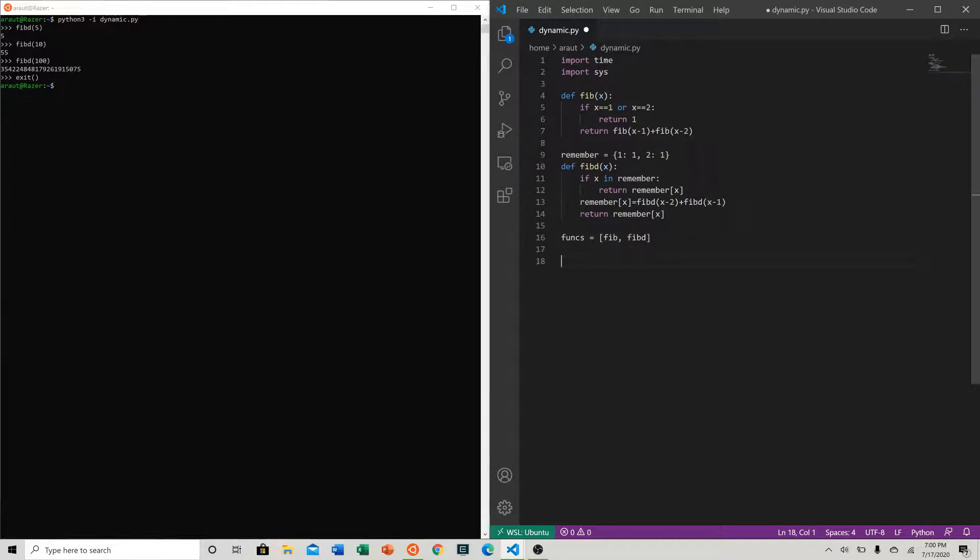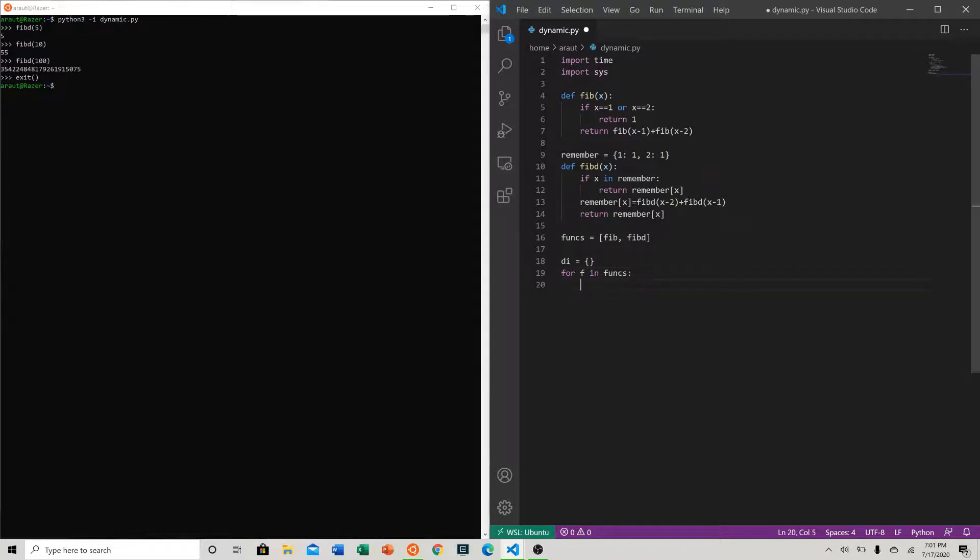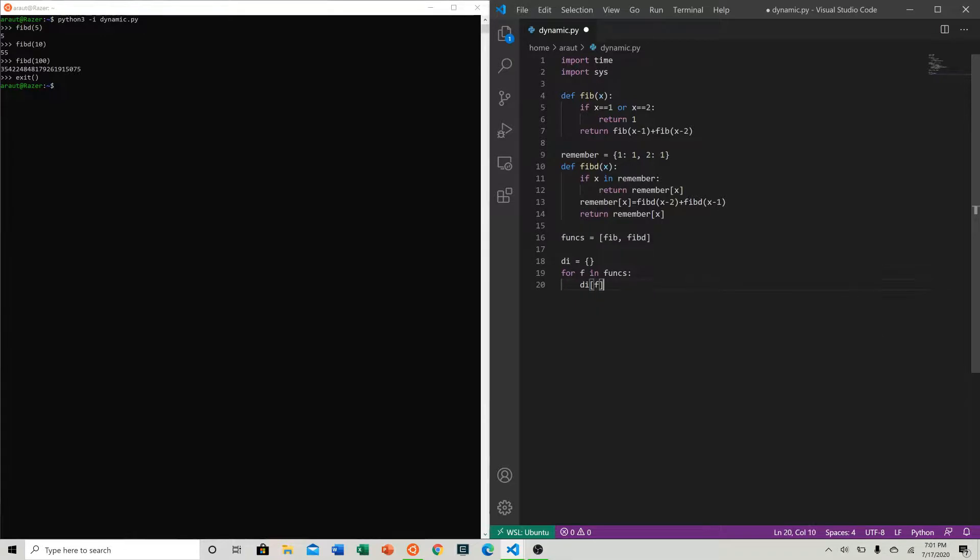Now let's go ahead and make a dictionary to store our times. So let's just say dictionary of our function will equal zero - so that's how much time they take. We'll just set them all to zero.